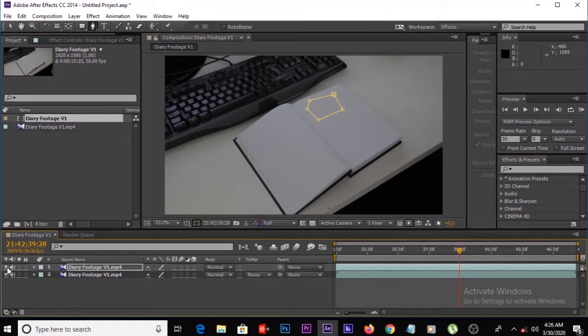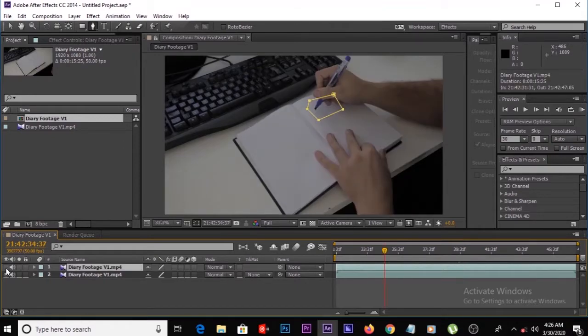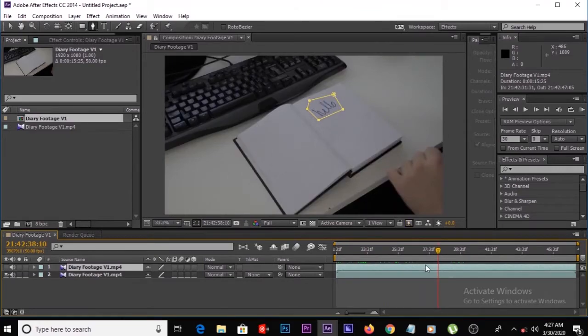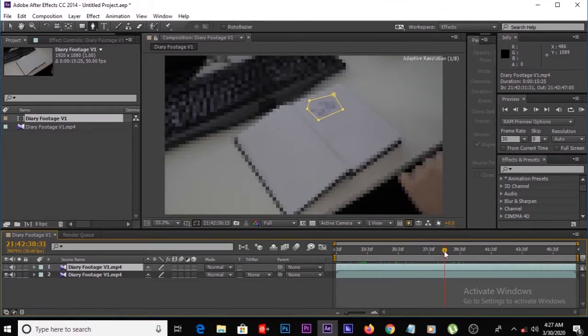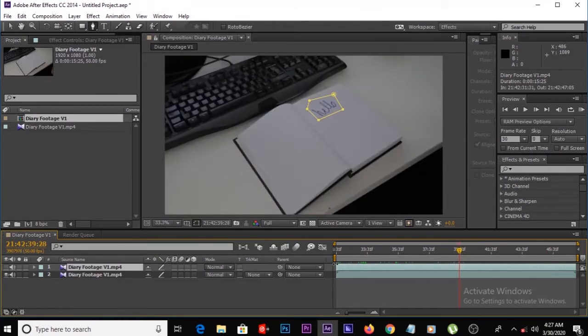Increase the mask feather to one, and mask expansion to something like 40 or 30. Then make this layer visible — we can see our masking is perfect. Then make this layer invisible, go to the point when he picks up the pen, and trim this layer to there.